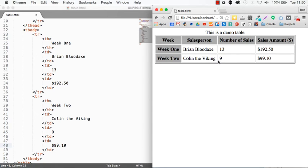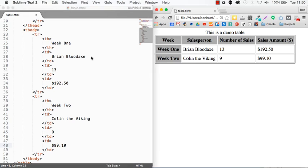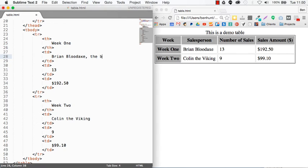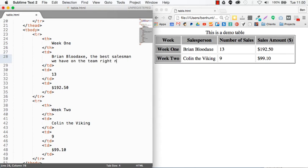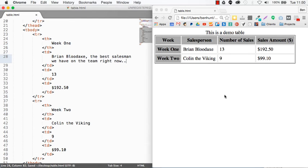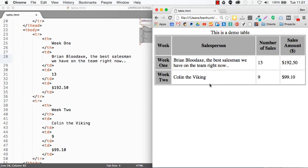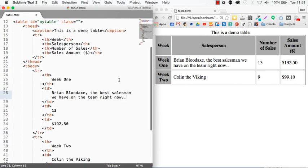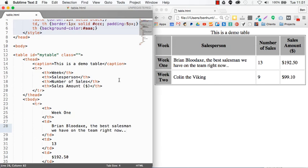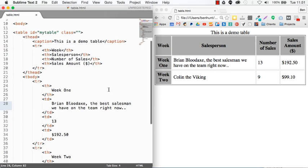The last thing that I'll show you quickly in this video is to do with the styling and specifically the spacing of this content. So let me just quickly, I'm just going to add some data in here. Colin, the Viking. And what have we got? Number of sales. Brian Bloodaxe has made 13 sales in that week. And Colin the Viking has made nine and Brian has sold, let's say $192.50 and Colin, the Viking has sold $99.10. So this is going to look slightly more realistic now.